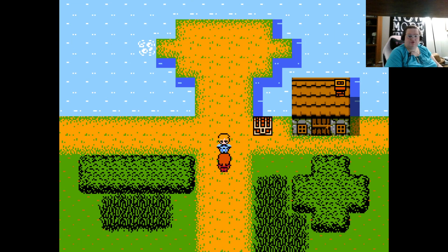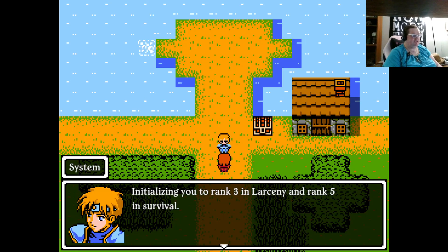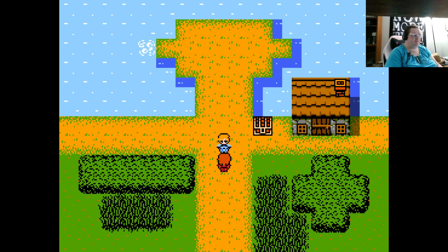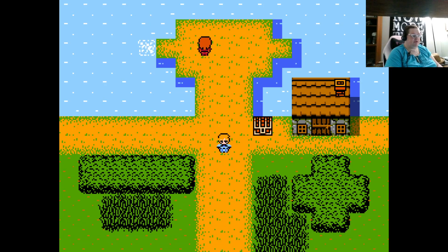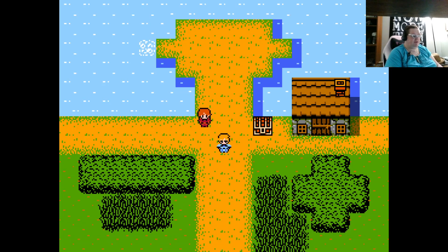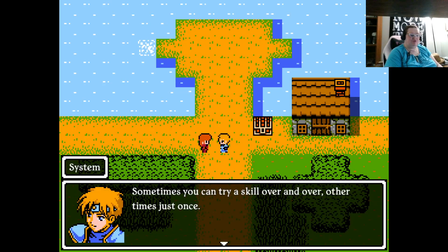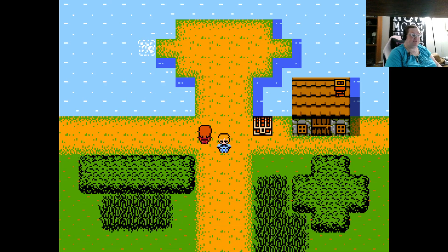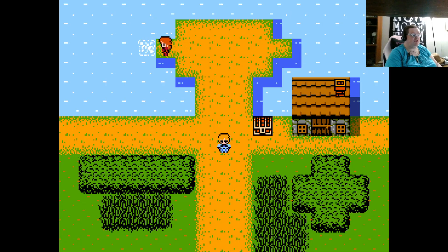Okay, so first thing, we are going to have our system give us a rank 3 in Larceny and a rank 5 in Survival. Now, certain skills, he says it, sometimes you can try a skill over and over, and other times, just once. So fishing, you can do as much as you like.